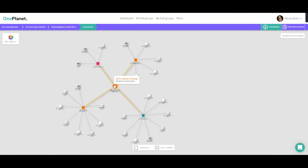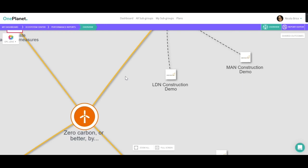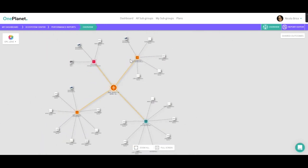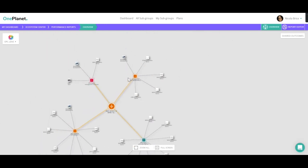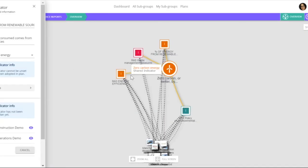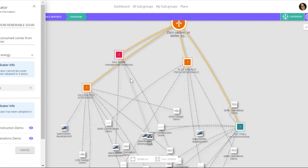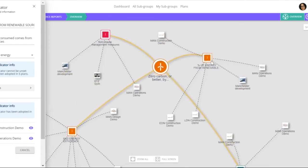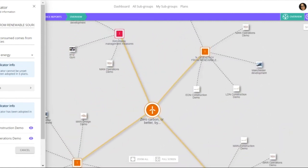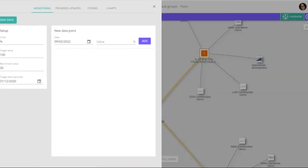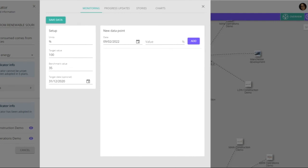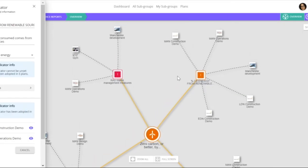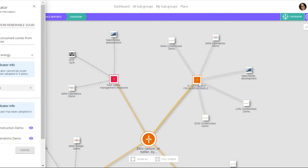So zero carbon or better, we can see all of the indicators, the shared indicators that have been linked to that, and then we can see the overall performance of those. So how are we doing at a project level against that indicator. But we can also see all of the projects that have adopted that indicator, and here we'll be able to compare their performance as well.